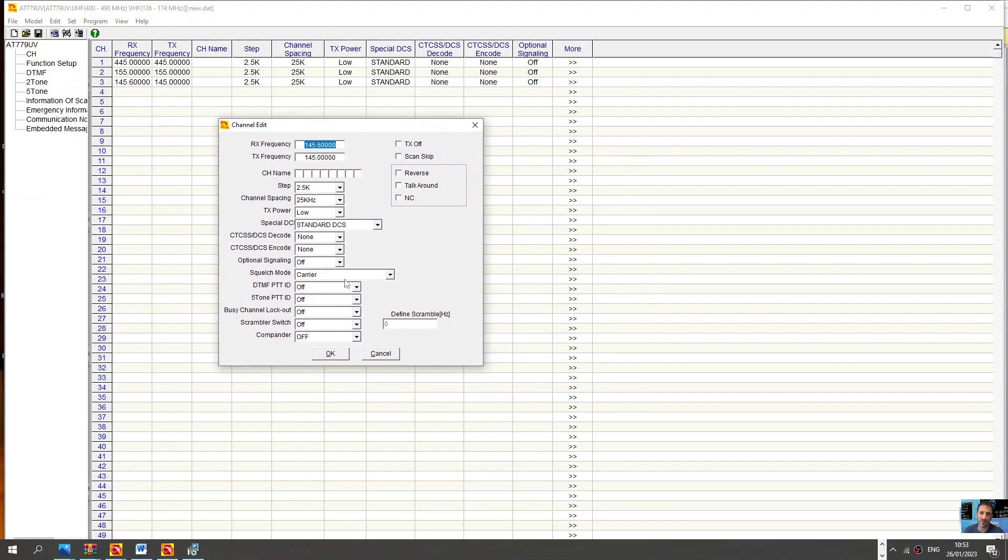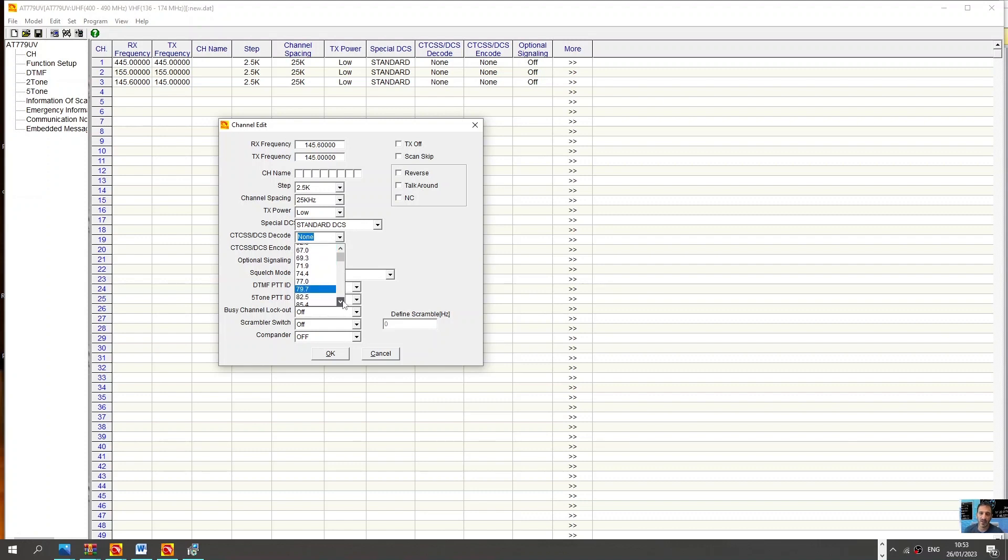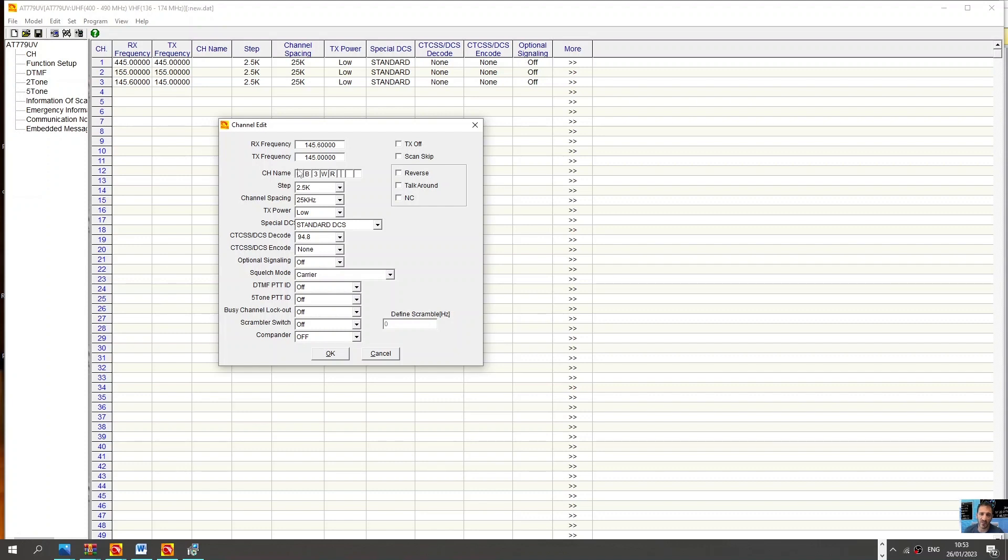Here let's look at these settings, CTCSS, DCS. So let's say 94.8, the GB3WR channel name, GB3WR. You've got your receive transmit selections over TX on off.